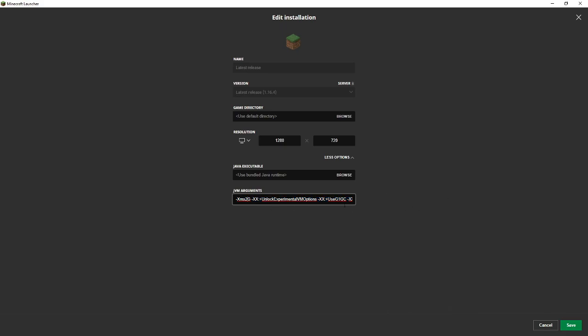See where it says 2G? By default yours will probably say 1G. I have mine upgraded to 2G because that's what I need. So if you want to allocate more RAM, you can do three or four or five or six, whatever you need.